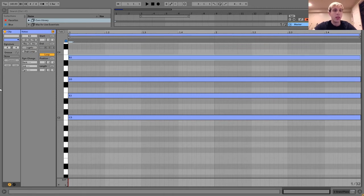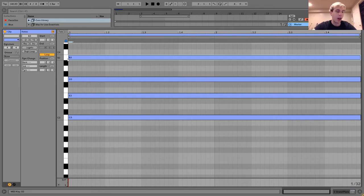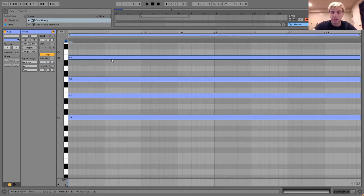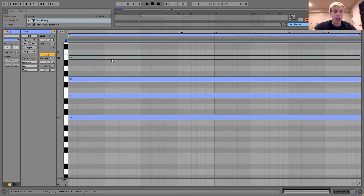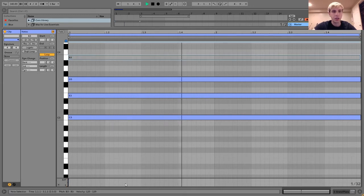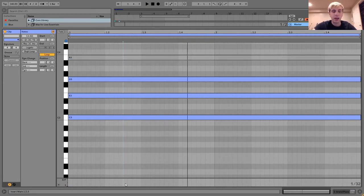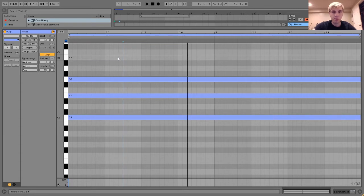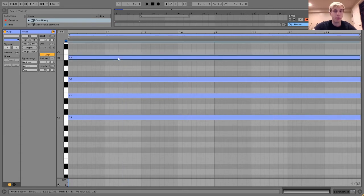So what this major 7th does is it adds a little bit of melancholy to the sound. If you listen to... I'll deactivate this note real quick. Here's the standard C major. And then here is the C major 7. Oh, whoops. There we go.